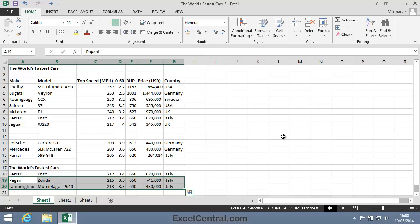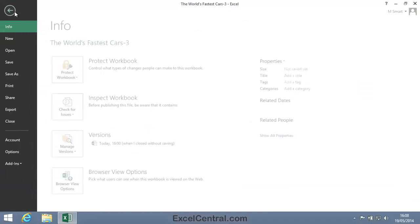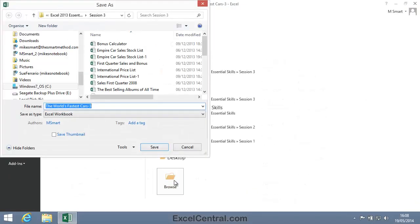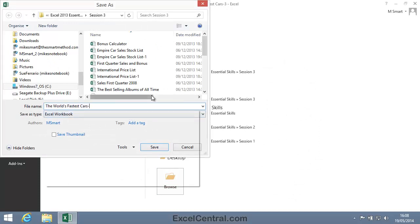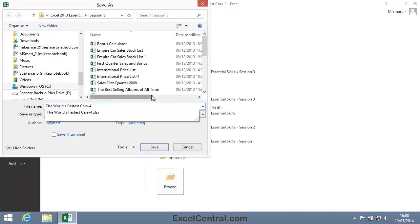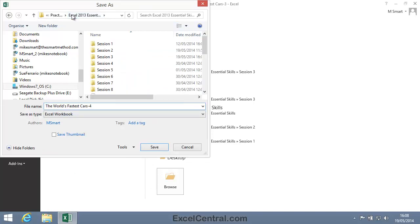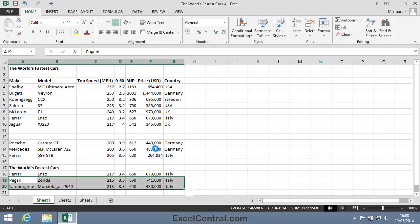For this lesson, all that remains is to save your work, and I'm going to save with the new name, The World's Fastest Cars 4, and as usual I'll save to the folder above my Practice Files folder. I click the Save button and you've now completed Lesson 3-3.